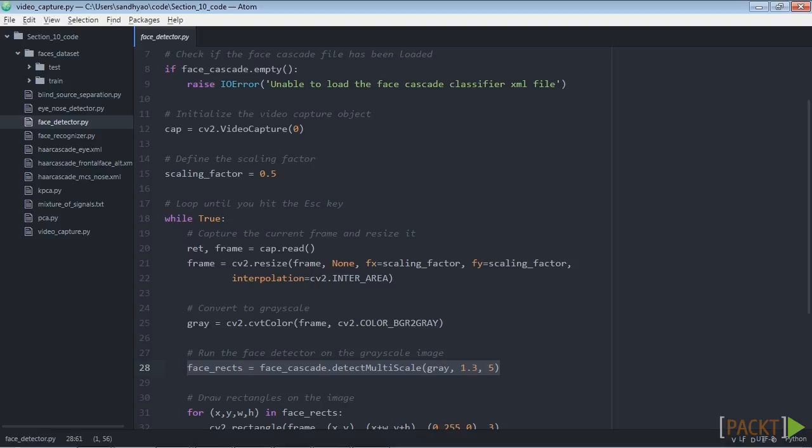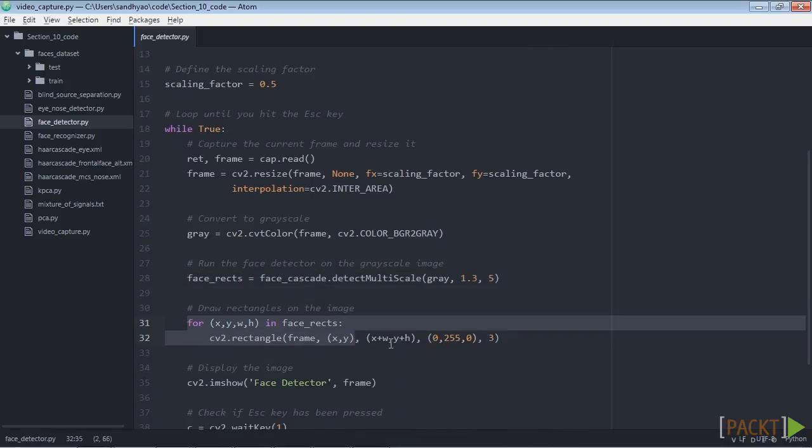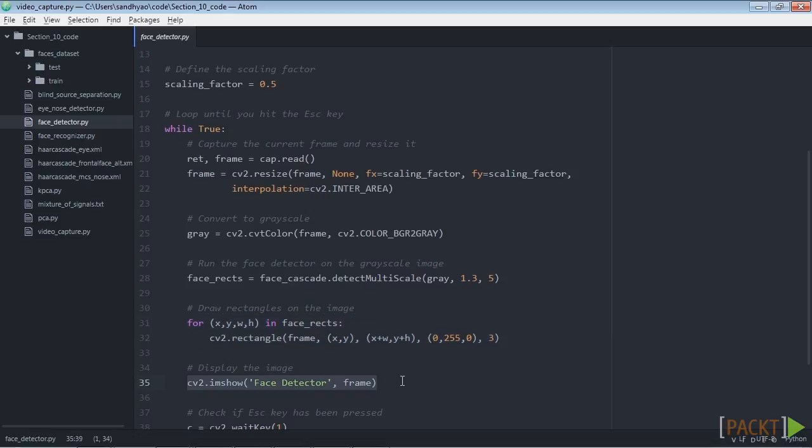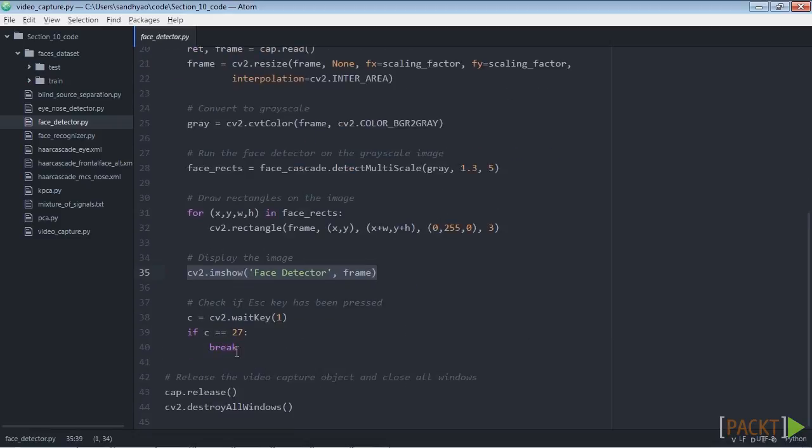For each detected face region, draw a rectangle around it. Next, display the output image. Wait for one millisecond before going to the next iteration.